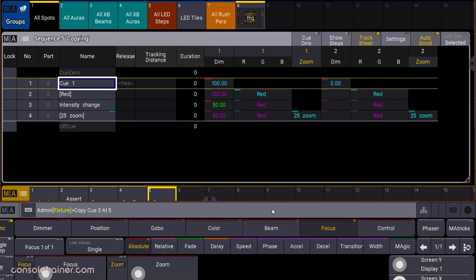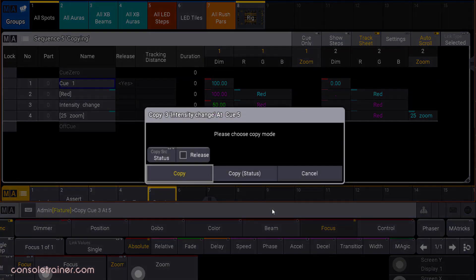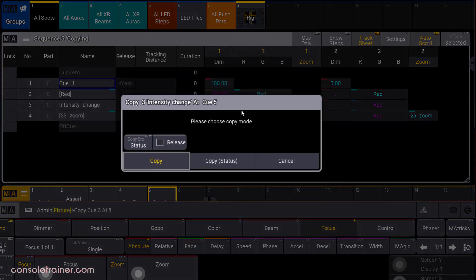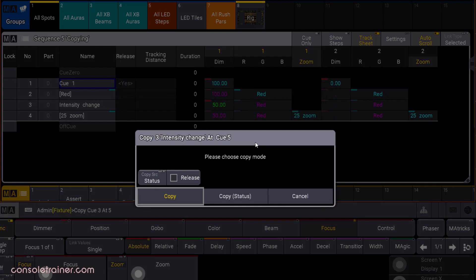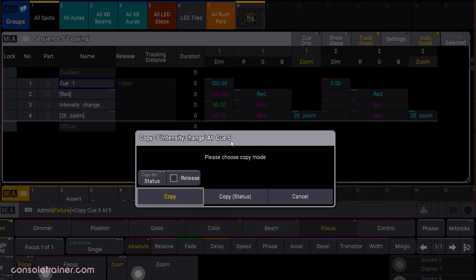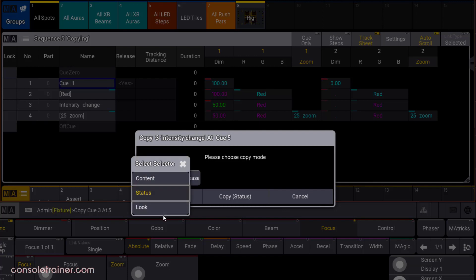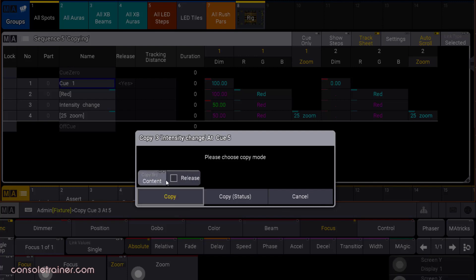Say I want to copy queue 3 to queue 5. In the popup, let's start with copy source options, which is telling the console what attributes we want to be able to pull from our source queue, which remember is queue 3. Content would allow us to copy only the values that we actually stored in the source queue. In our case, just that intensity value on unit 1.